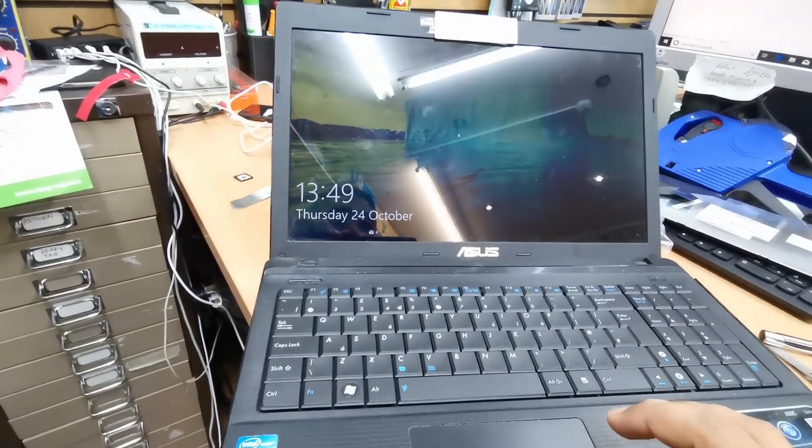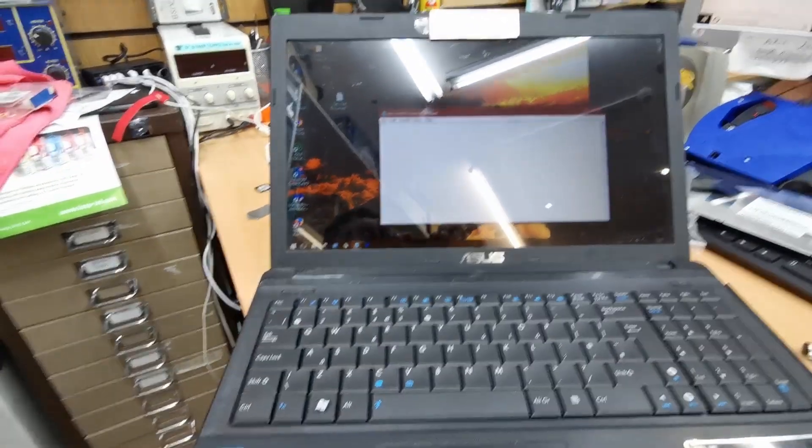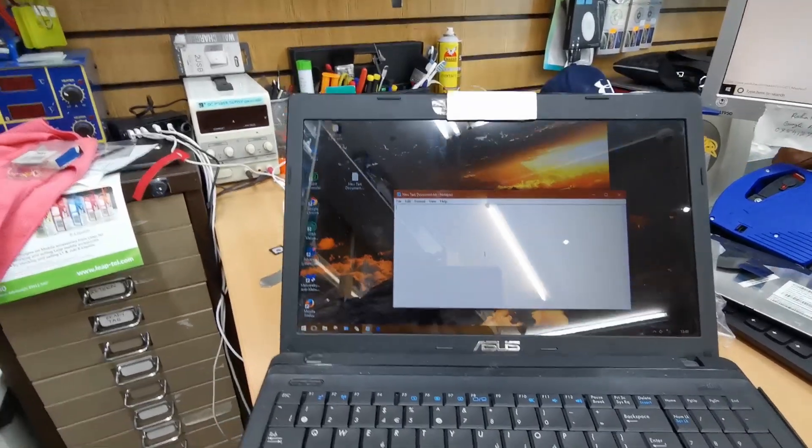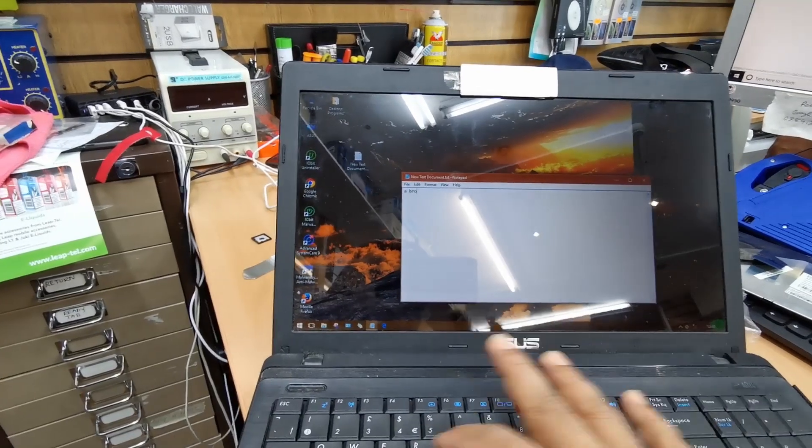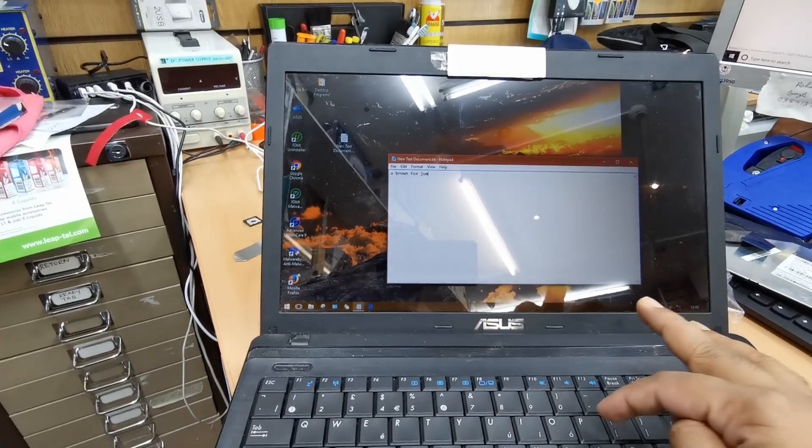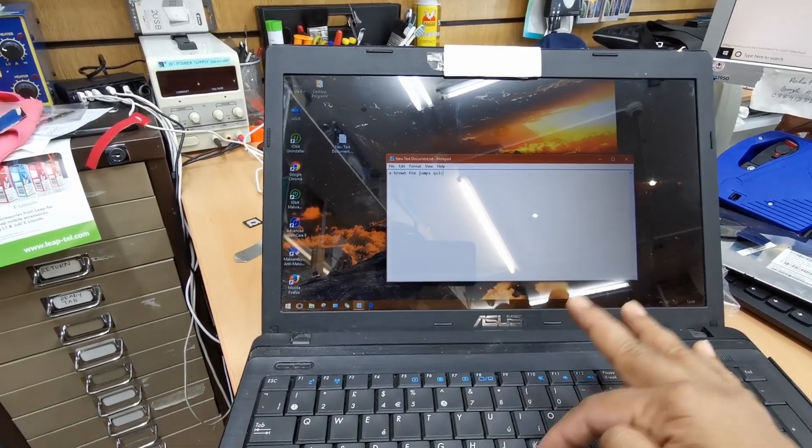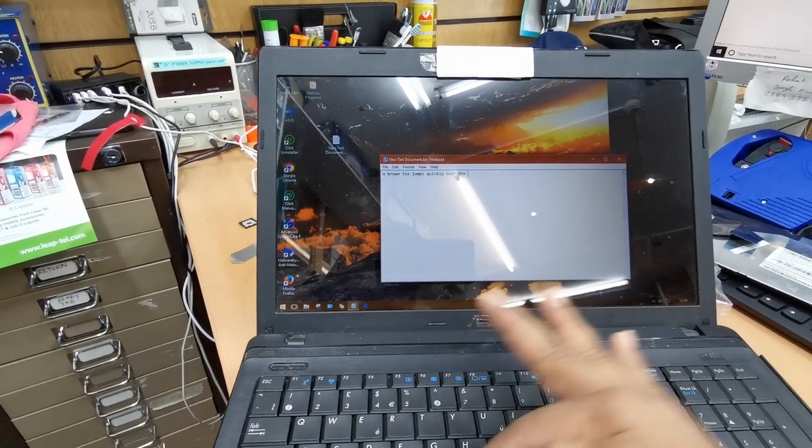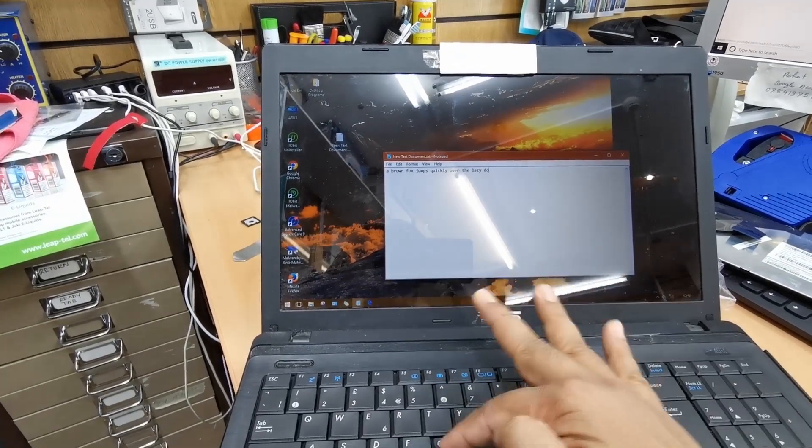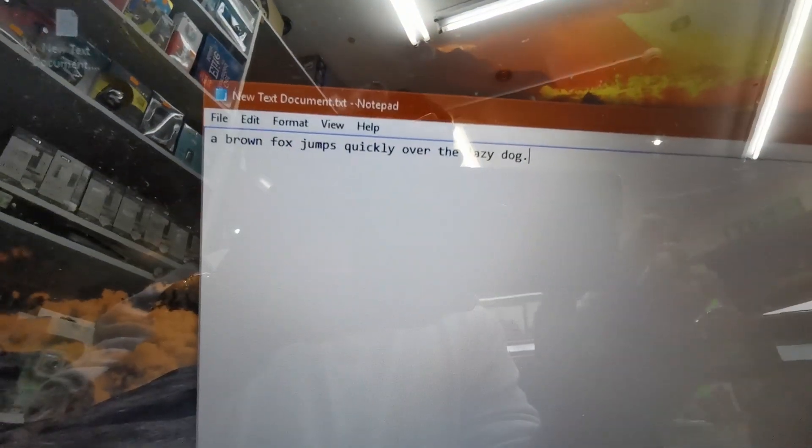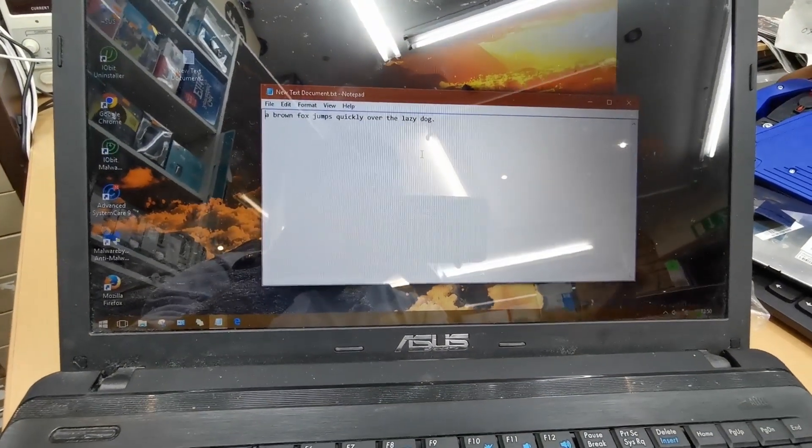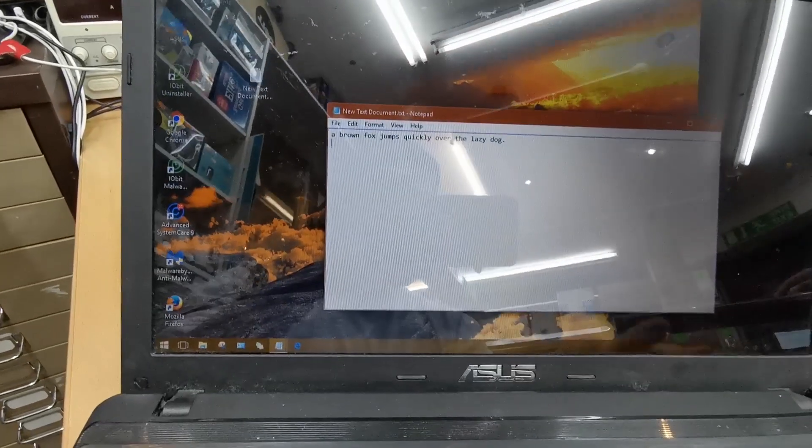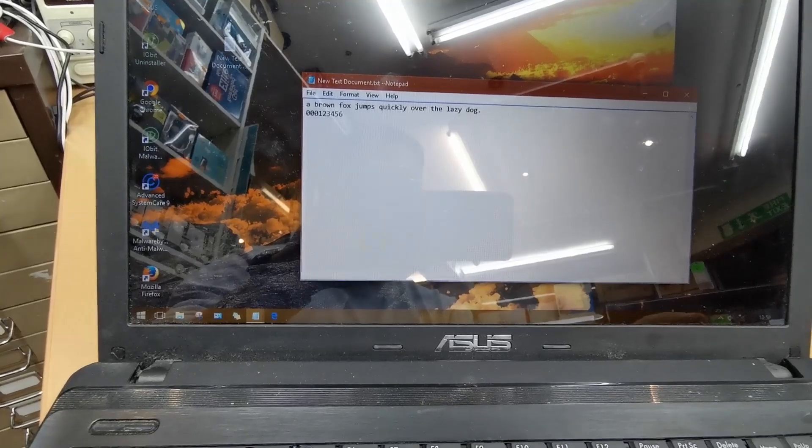So now let's check if the keyboard is working or not. We're going to type A to Z and see how it works. As you can see, there are letters from A to Z, everything is available. Now we're going to check the numeric numbers. Zero, one, two, three, four, five, six, seven, eight, nine. Yeah, it's absolutely brilliant.